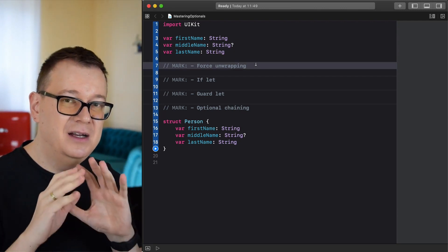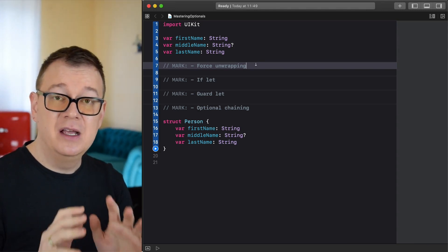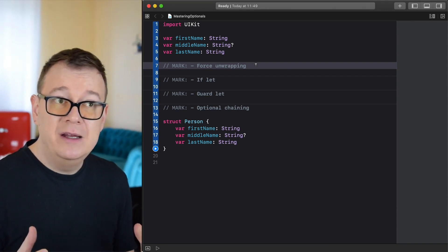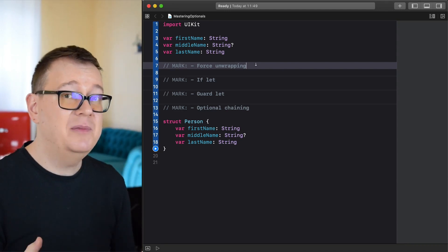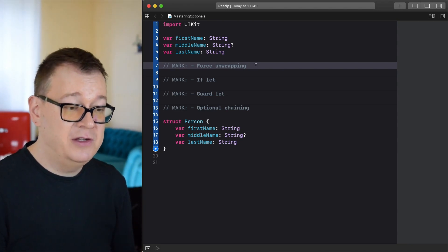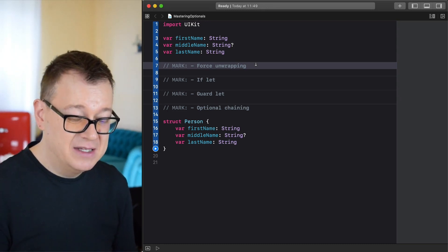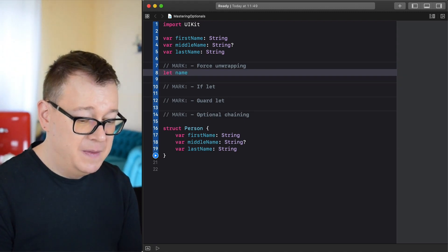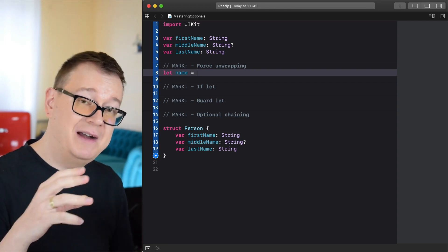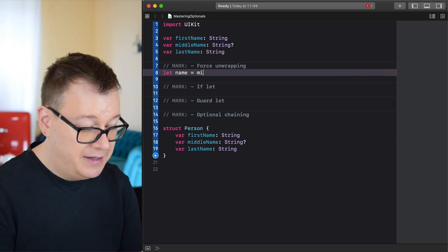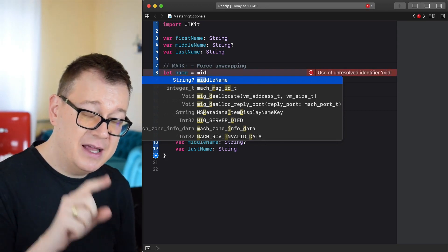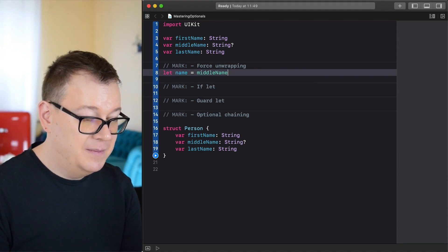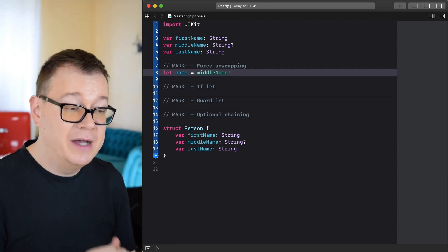You want to use force unwrapping only if you 100% know that this will not return a nil value, or basically when you want to crash your app if there is a nil value — and that is not most of the cases. To force unwrap, you just type the name of the optional and use the exclamation mark, or bang, to unwrap it.